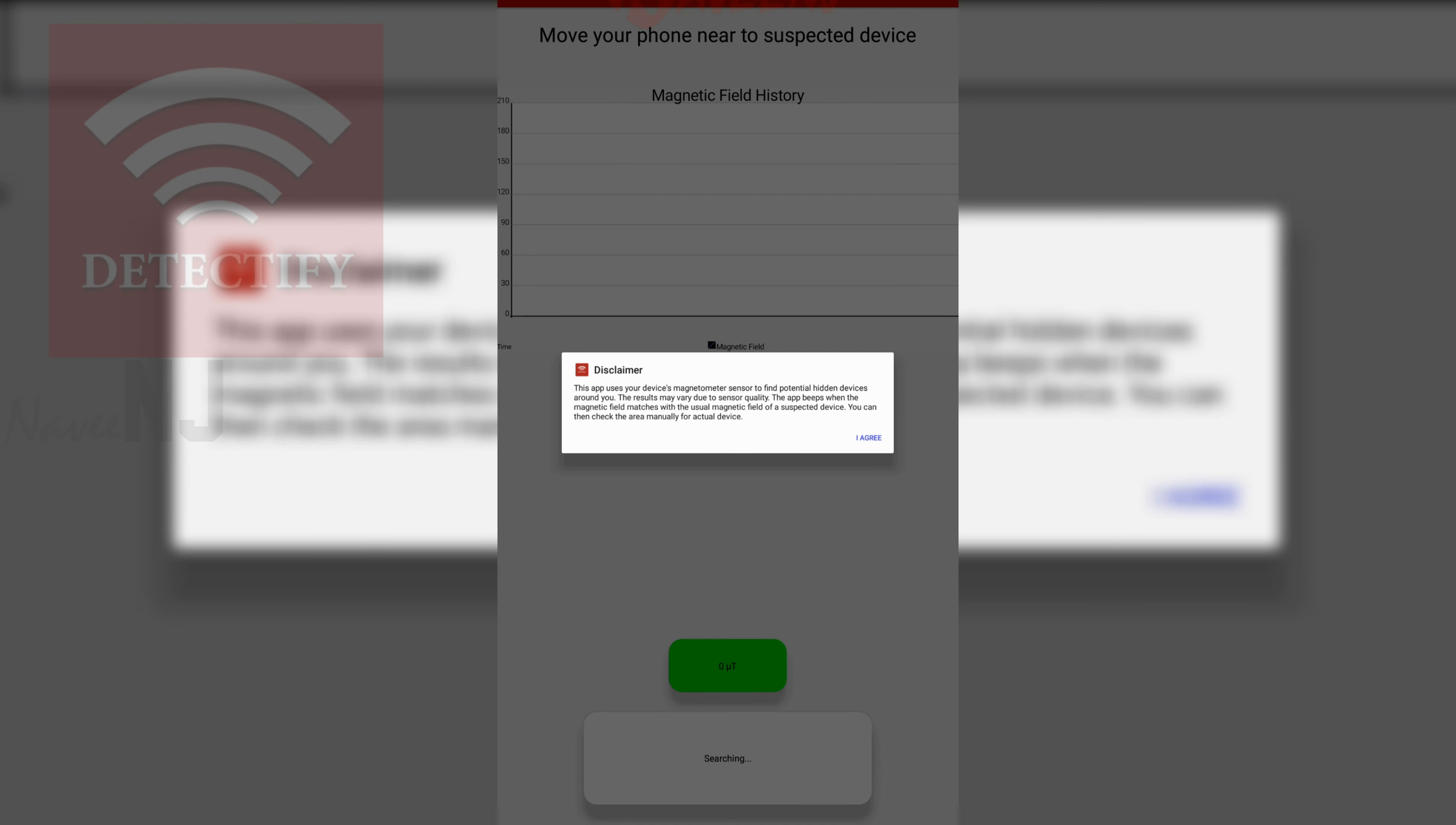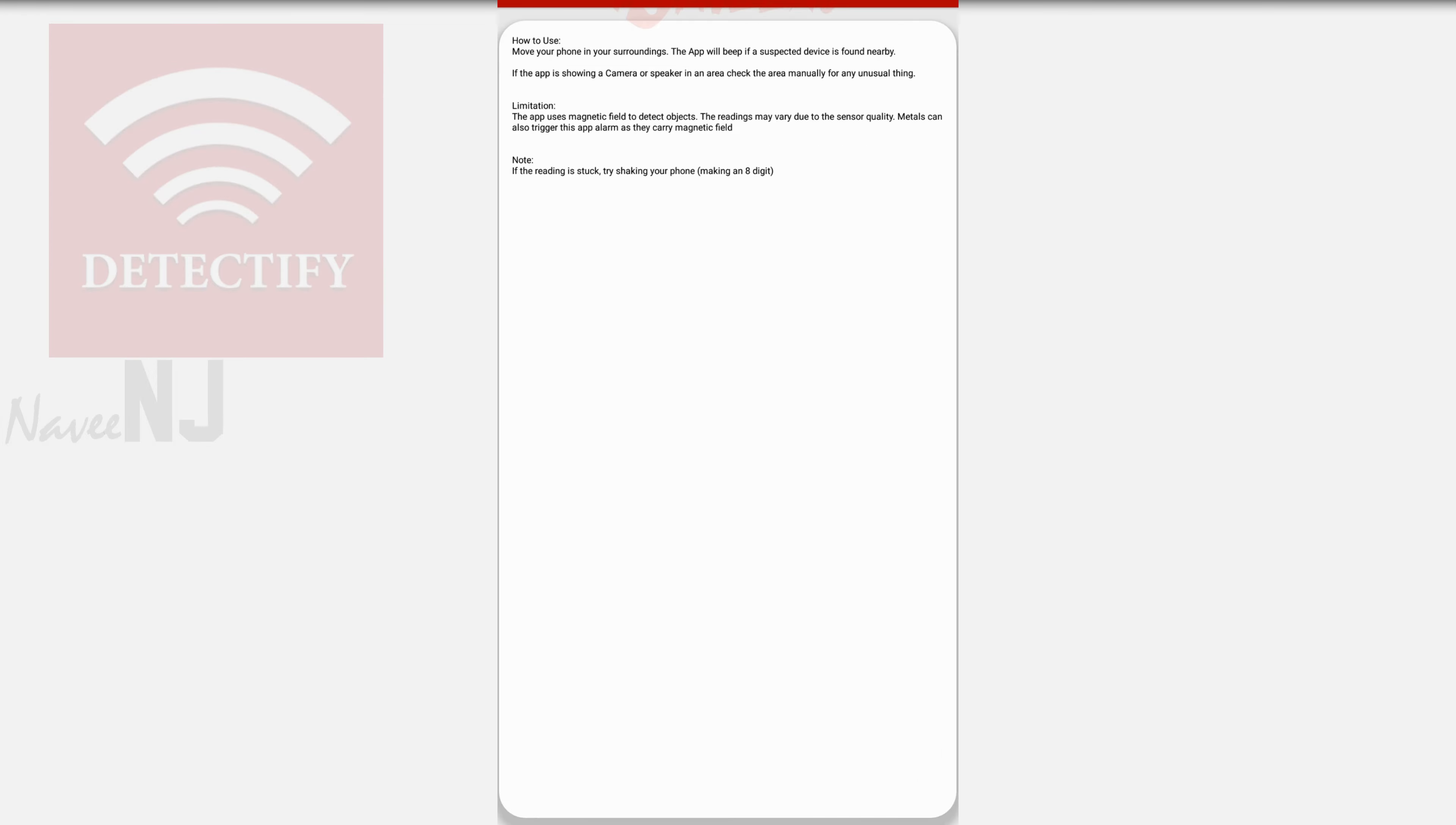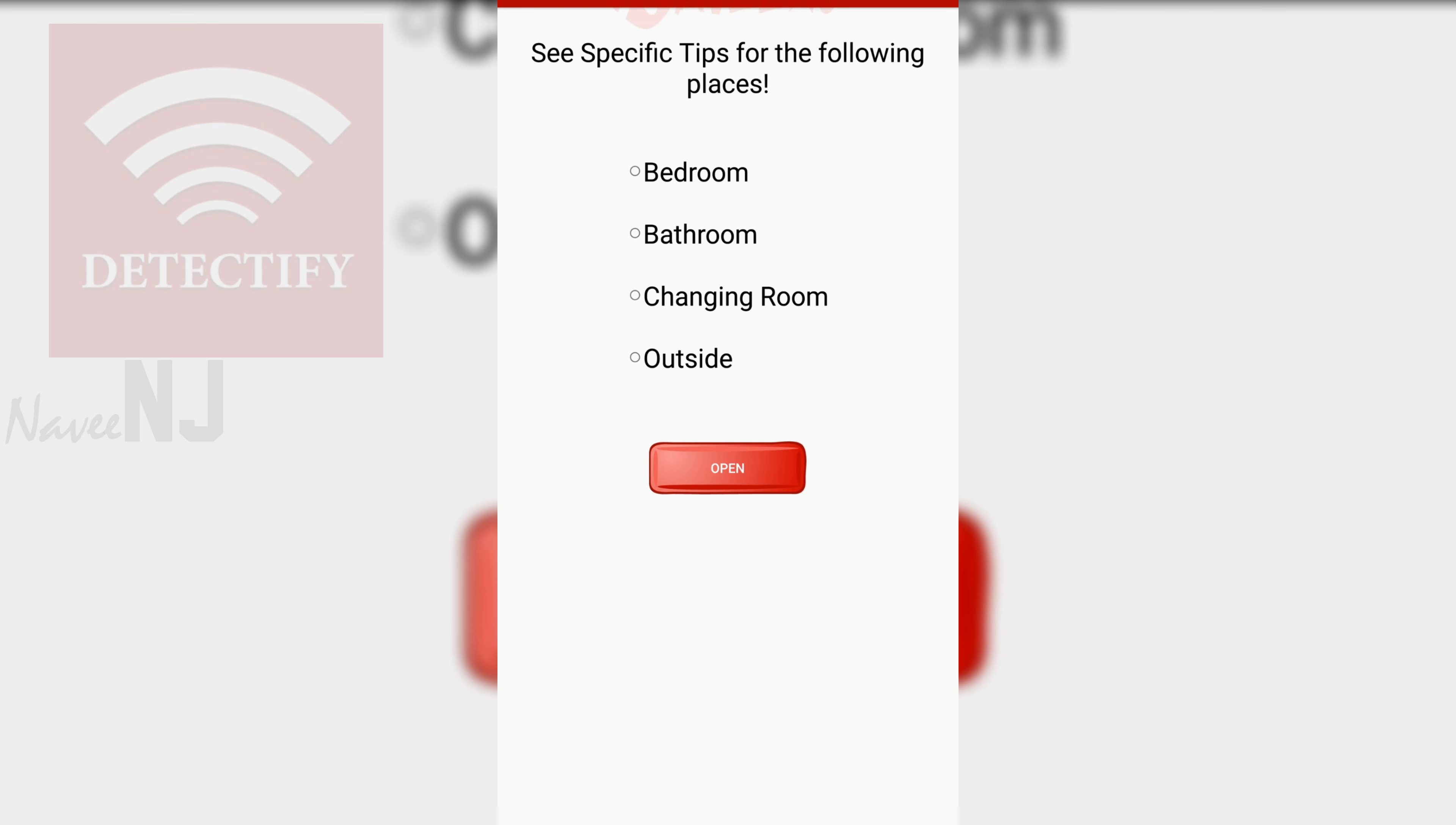Your phone will beep, and you will be able to search for potential hidden devices in the surrounding area. It also includes smart manual detection tips for finding hidden devices in both private and public places.